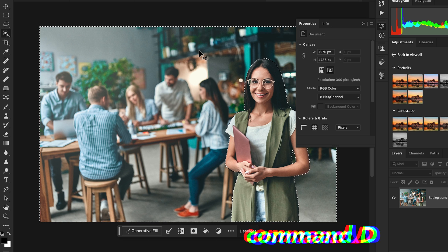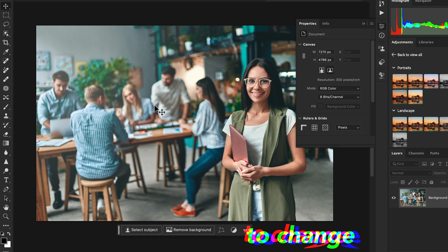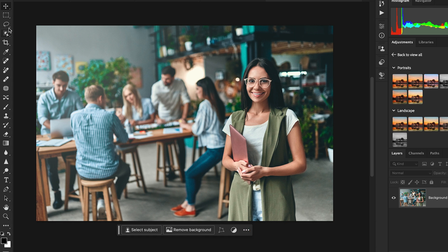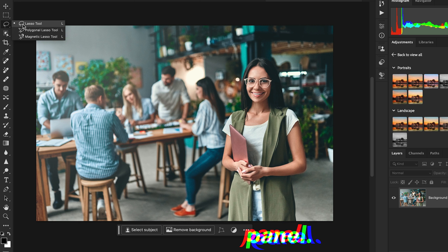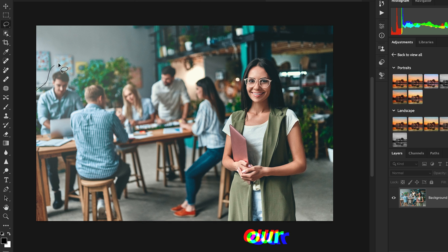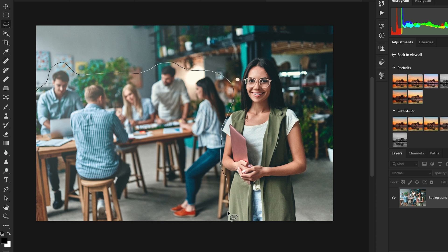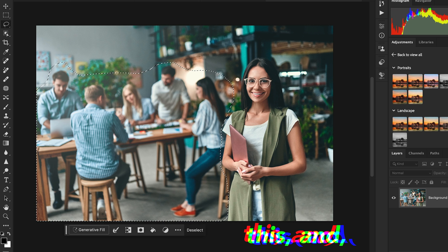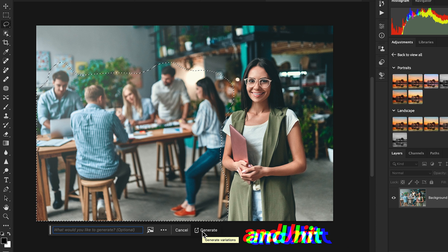Let's undo that and deselect — the shortcut is Command+D on a Mac. I don't want to change the environment, so instead I'll make a selection using the Lasso tool. Go to the tool panel and select the Lasso tool — shortcut key L — and make a rough selection around the people you want to remove. Leave the prompt empty and hit Generate.